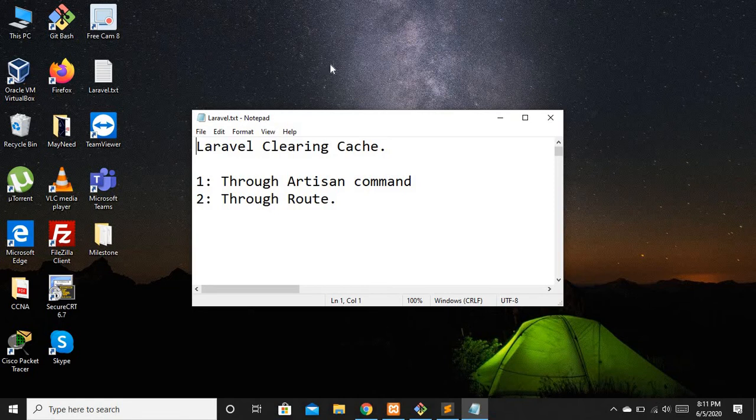Now let's discuss where we can encounter cache-related problems. Let's say you are accessing your web application and you have recently made some CSS or JavaScript related changes, but you are not able to see them on your application. This means that there is a cache issue.